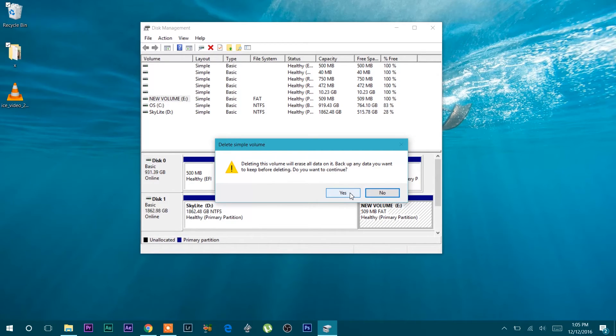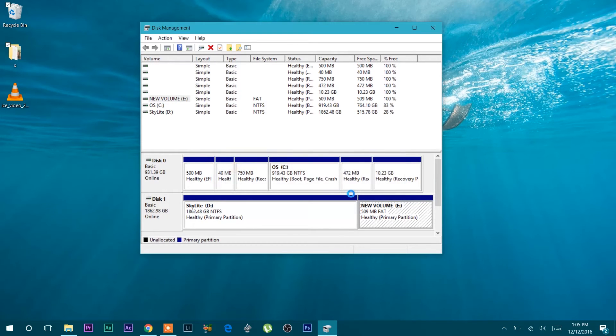Because I do not have any data in that partition and it is only 509 MB storage, I will just delete. I will say yes I want to delete this volume.